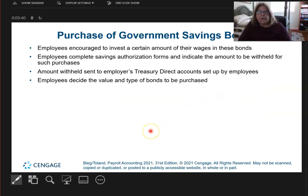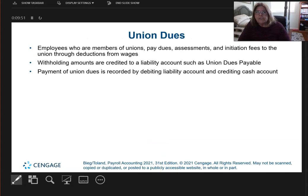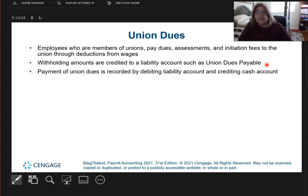If I purchase government savings bonds on your behalf because you asked me to, again, it would be credited to that type of account. And union dues are also credited to a liability account called union dues payable, because I, the employer, withhold it from your paycheck and then have to actually pay it to the union. When I pay it, I will debit that account.